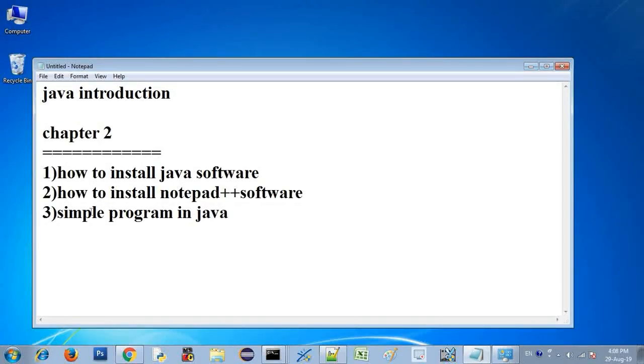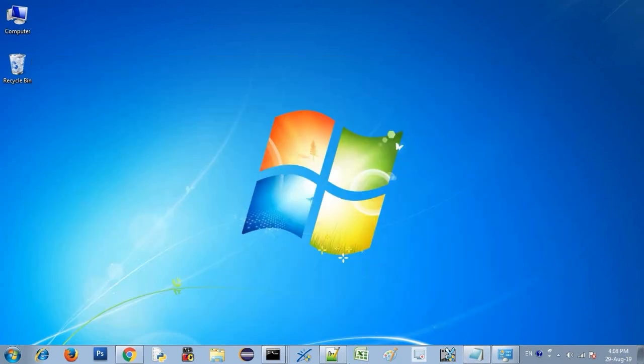In this chapter we covered Java installation, Notepad++ installation, and comments. We will see the next topic in the next chapter. Please like this video and subscribe. Thank you.